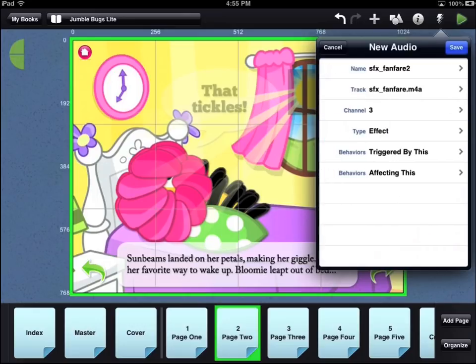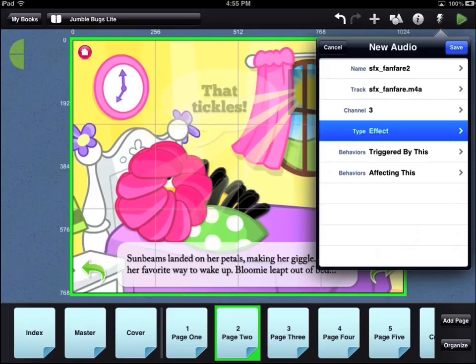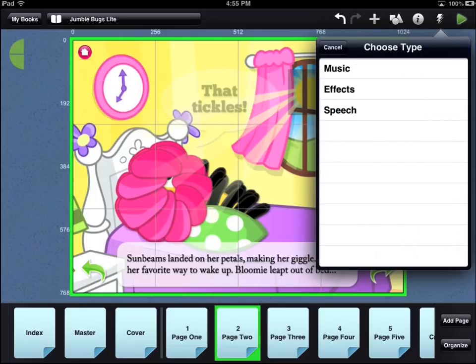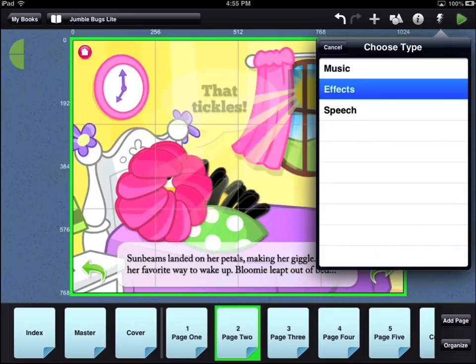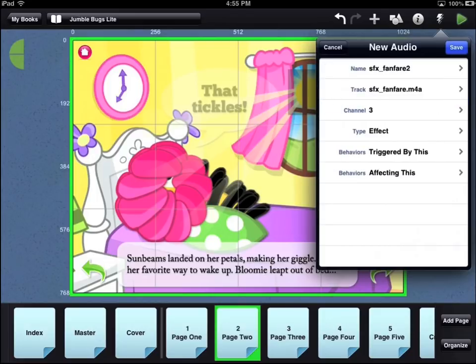An audio file can be one of three types. Assigning a type to an audio file lets you control many audio files at once using such behaviors as mute and unmute. For example, you can mute all of the music audio files with one behavior.